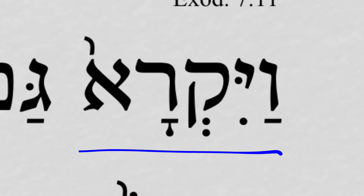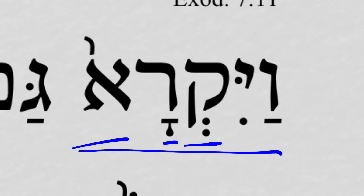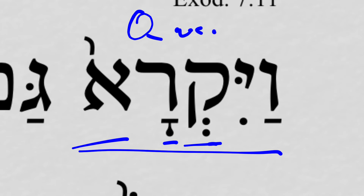Now, we have all three root letters shown here: Kof, Resh, Aleph — 'to call.' And so this is a Vav consecutive imperfect 3MS. The subject is spelled out — Pharaoh — and he called.